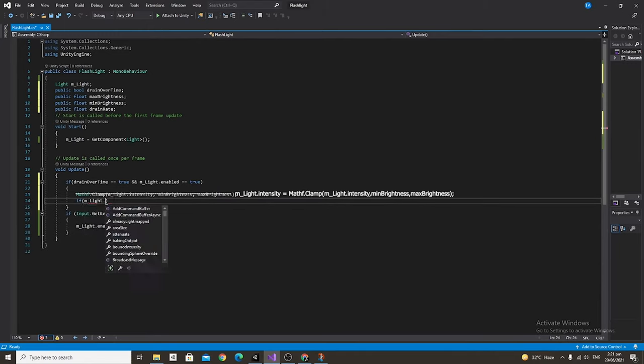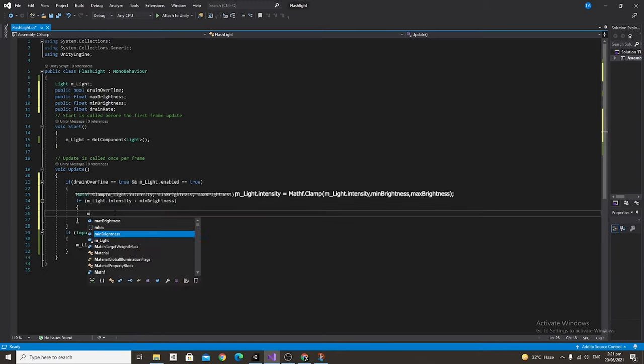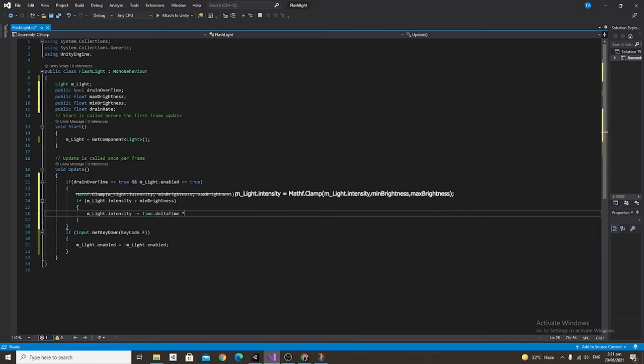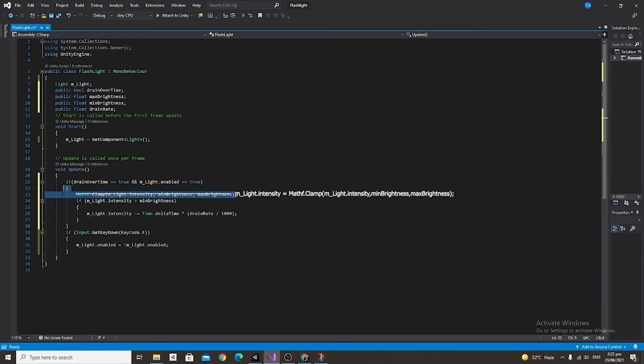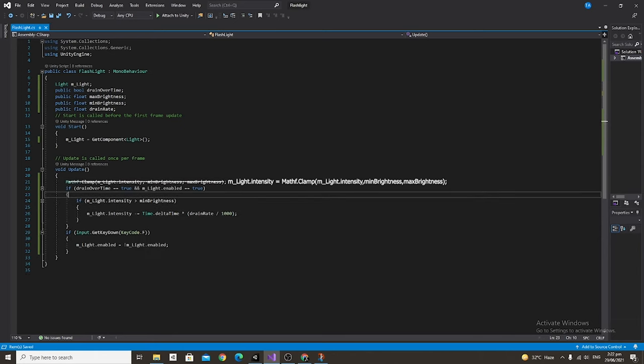Beneath that we're going to say if m_light.intensity is greater than min brightness, then m_light.intensity minus equals Time.deltaTime times parentheses drain rate divided by a thousand. The reason we have divided by a thousand is so we can put reasonable numbers inside the inspector. And actually let's go ahead and put the math clamp at the top of the update function.